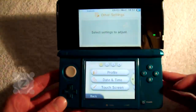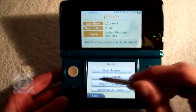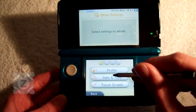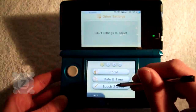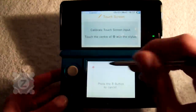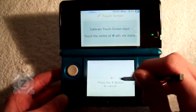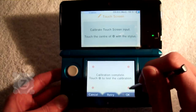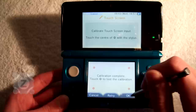In the bottom right we have the other settings. There you can change your profile settings, the date and the time. Let's just take you back. You can calibrate the touch screen here — this is the same as it was in the DS. You touch the targets and this calibrates the touch screen. Let's just test that out here. Works absolutely fine.